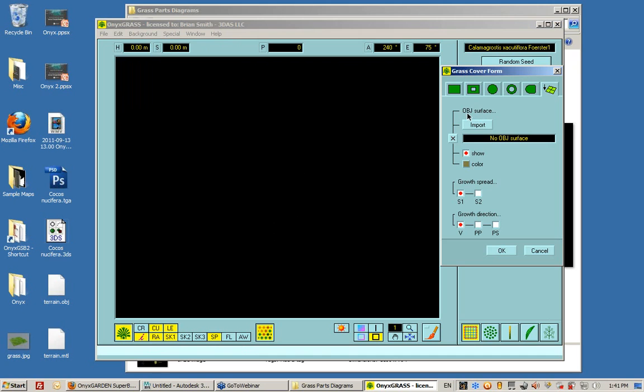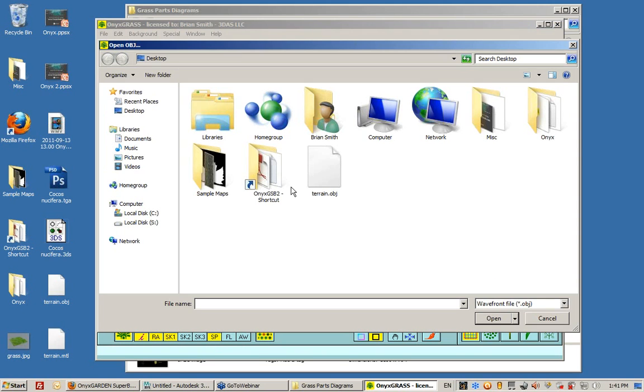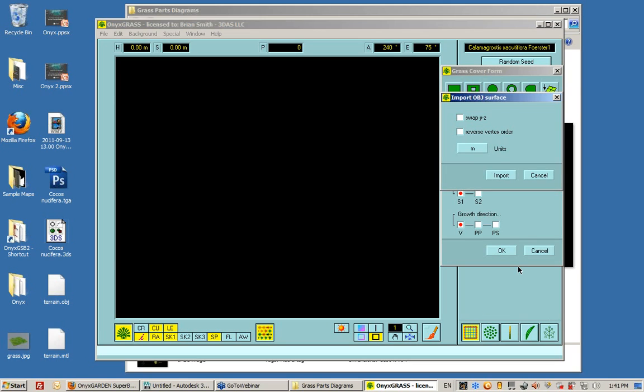Remember, it has to be OBJ. So I click on Import. I go to the terrain object. Select Open. And this is very important that you set the units correctly because if you don't, the units that you specify in Max will not translate properly.